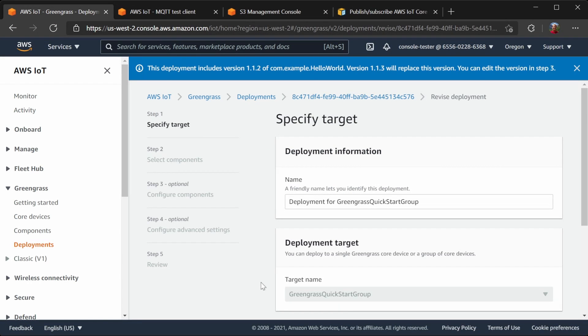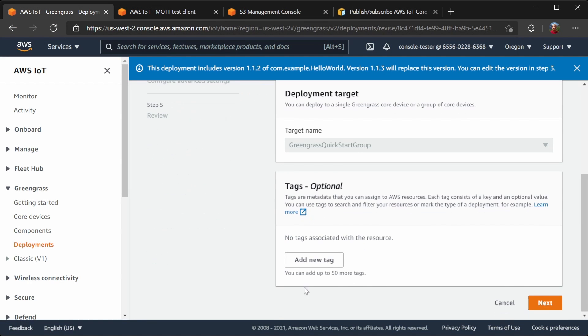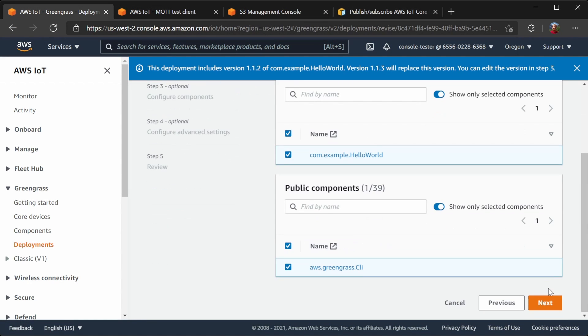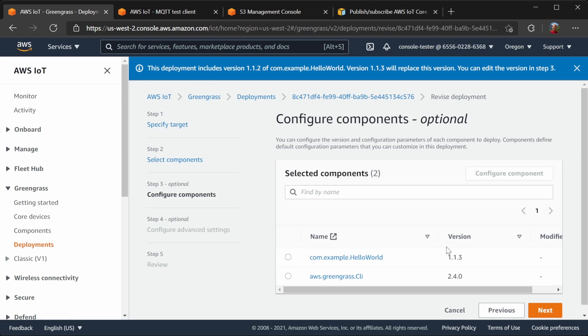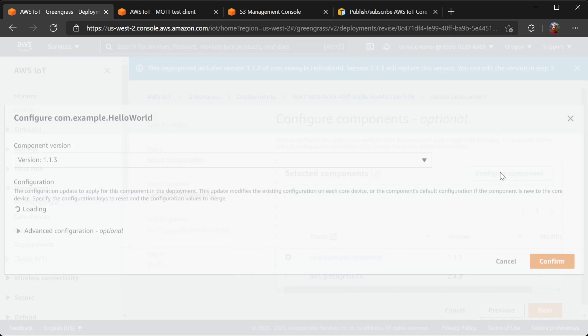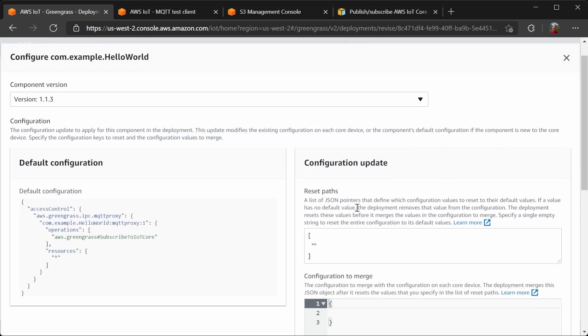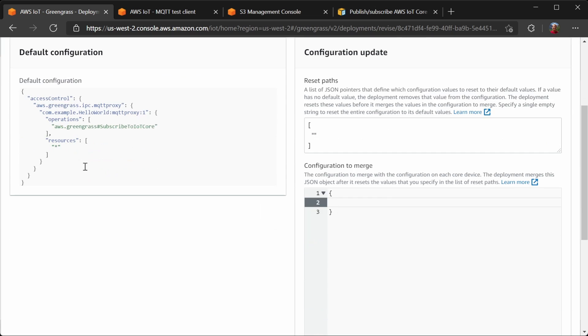I'm just preparing to deploy the new version of the component, and this is a good opportunity to show you one more issue, which I know we were going to run into. So I'm going to configure the component, and now you can see that our default configuration still only has subscribed to IoT Core. So we could have fixed this like we did last time, and update the default in the recipe,